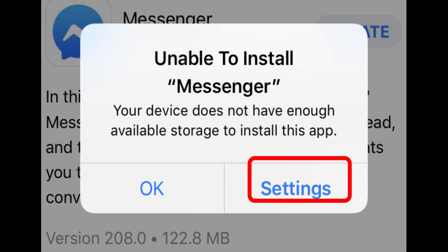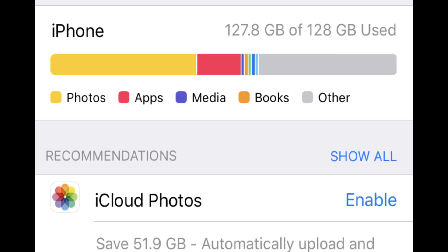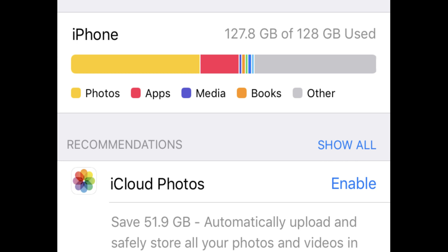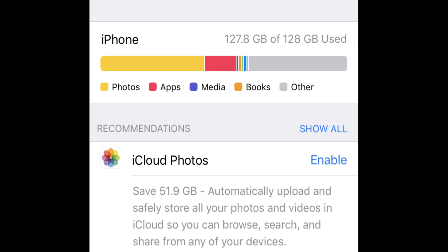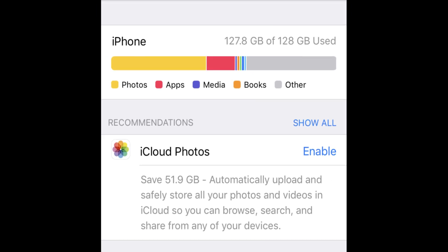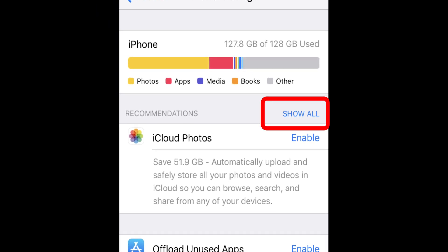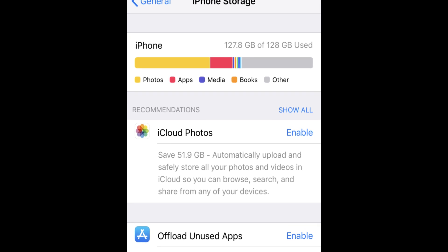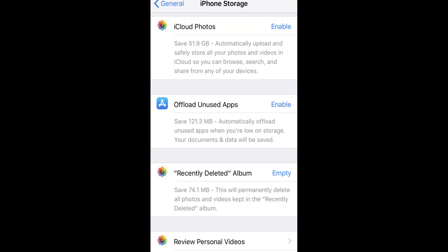Tap on Settings to manage iPhone storage. On the iPhone storage screen, you can see various recommendations. To view them, tap on Show All. Then take action stepwise to make free space.